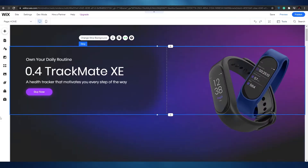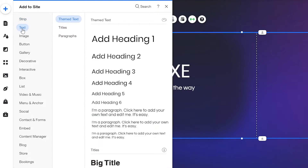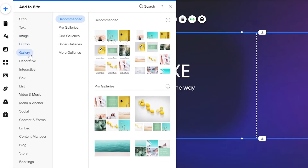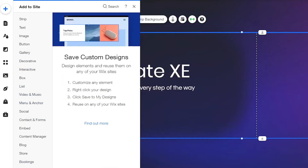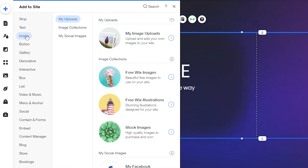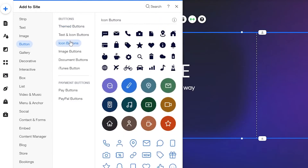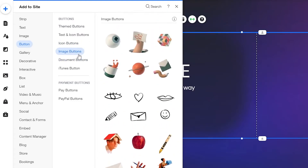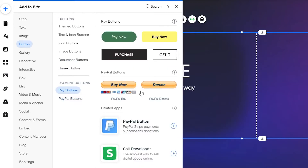You can also add more elements. Click the add plus button and you'll see options for text, images, buttons, galleries, decoratives, interactives, boxes, lists, content manager, blog, store, events, and more. Hovering over each option gives you further sub-options — for example, themed buttons that match your site's theme, icon buttons, image buttons, document buttons, and even PayPal buttons if you want to add those.